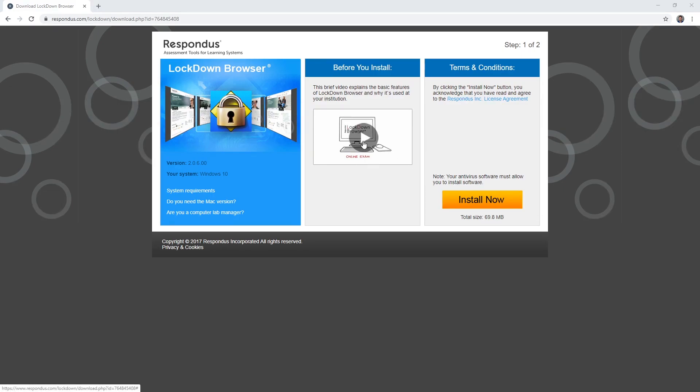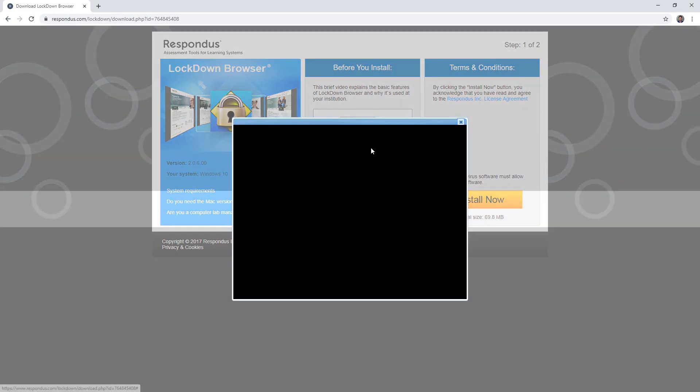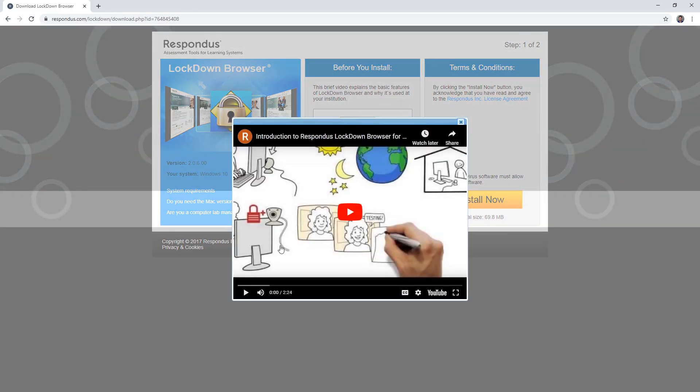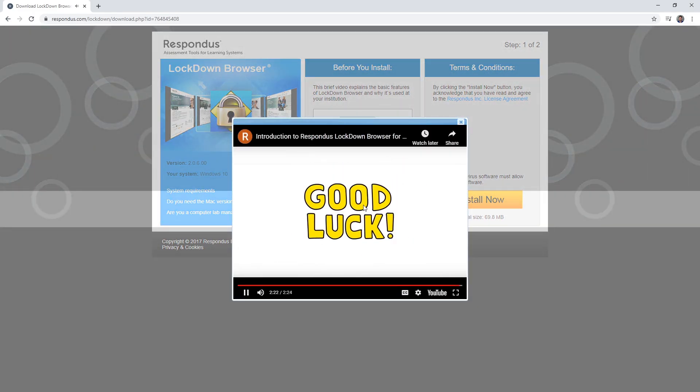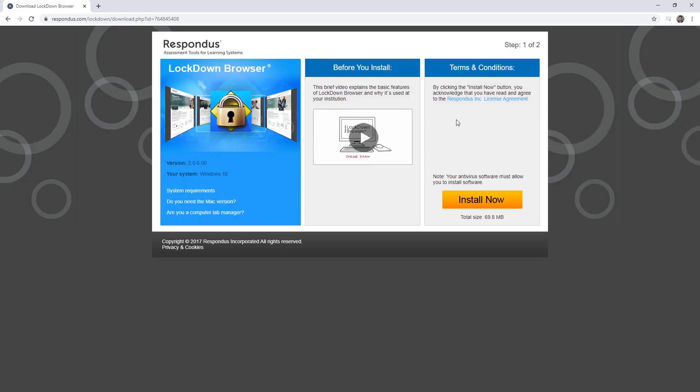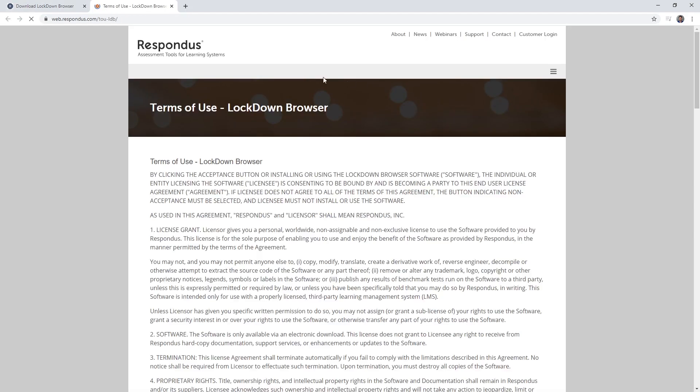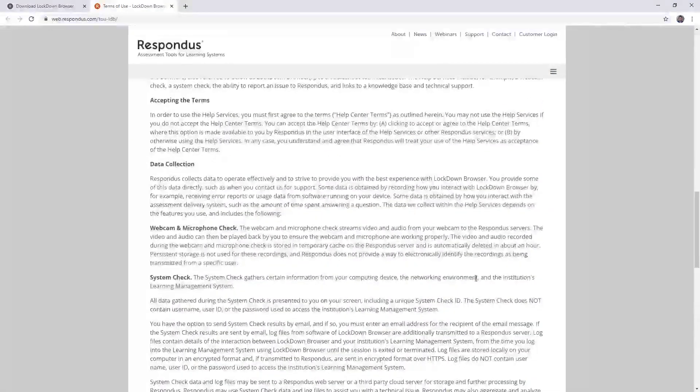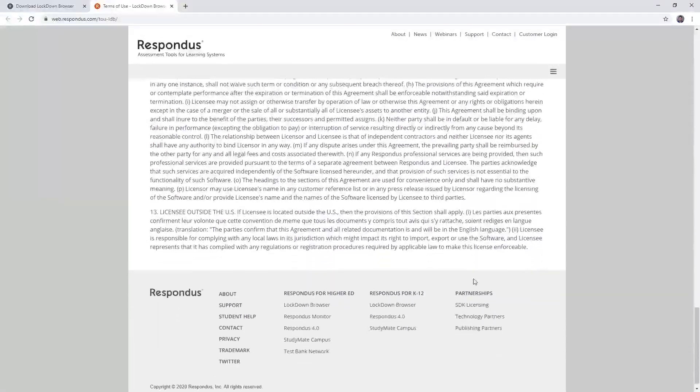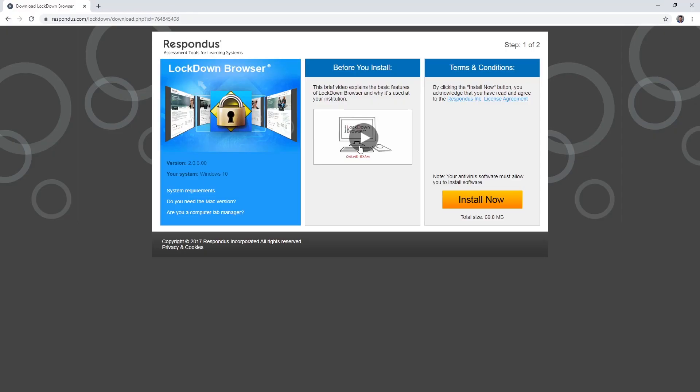Watch the video before installing. Then read the license agreement and then click Install now.